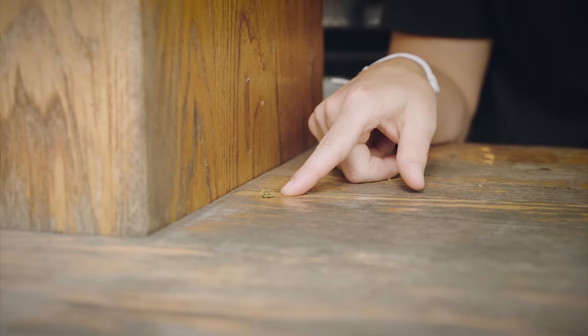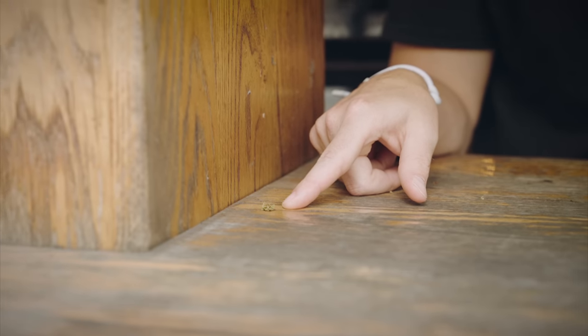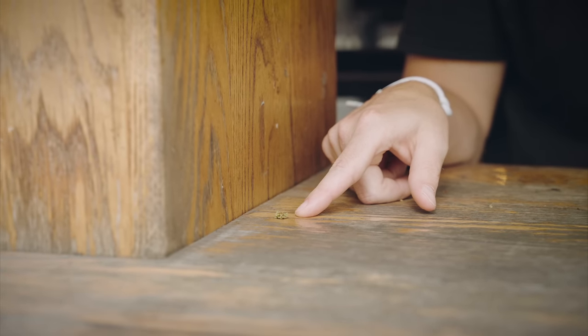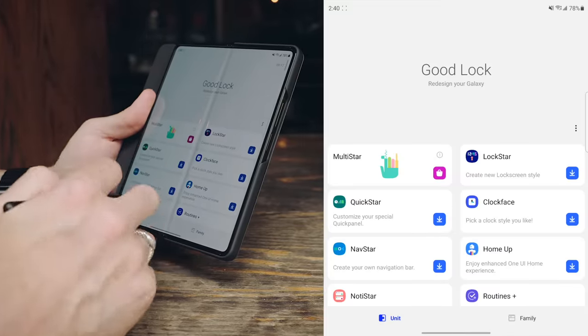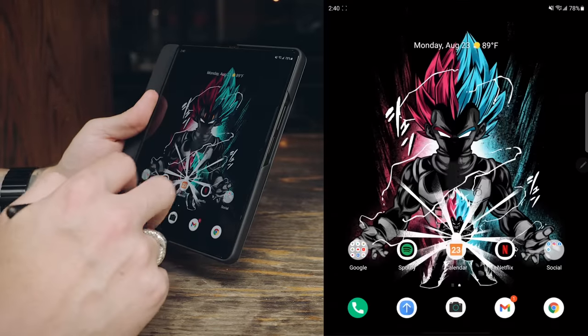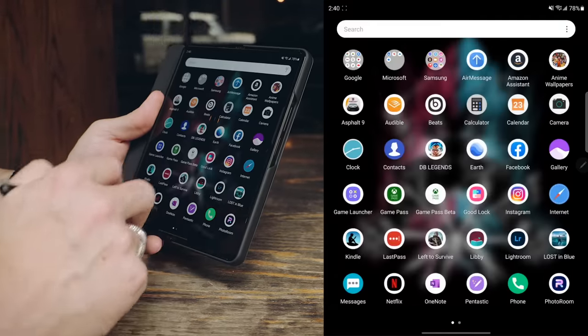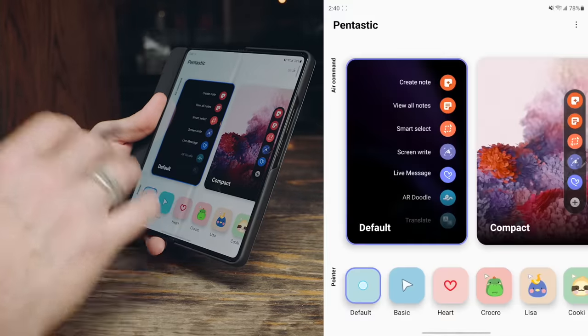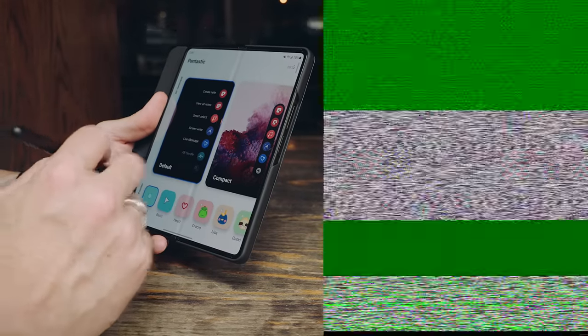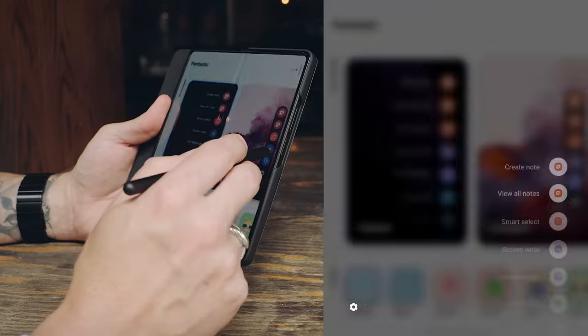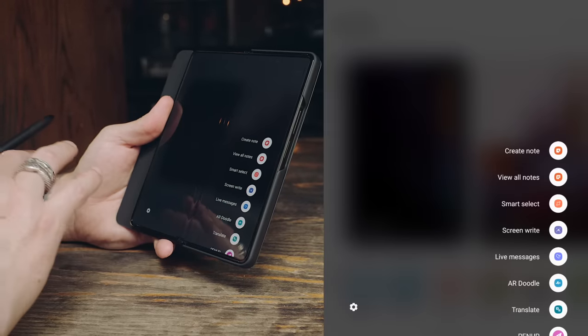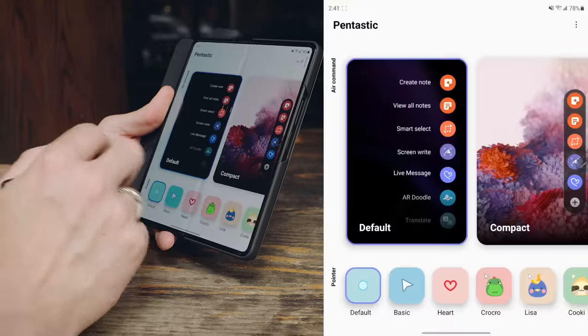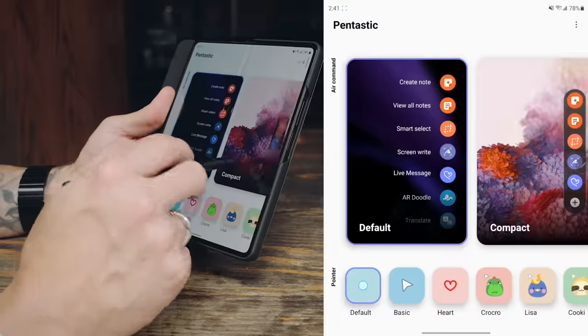That chronic chronic, the ganja, the sticky, icky, right there. So Pentastic actually saves as a separate app outside of good lock. So we go into the app drawer and then pull up Pentastic. It allows you to customize the S Pen experience. So this is the air command menu here. This is what it looks like out of the box. But if you download Pentastic, you can do default, compact.